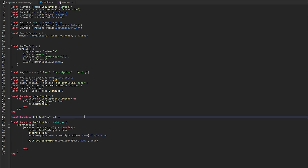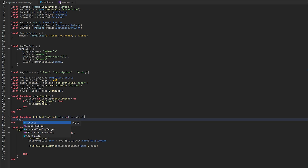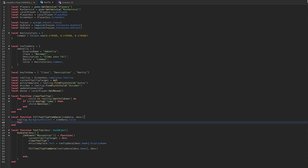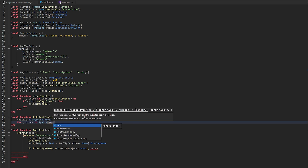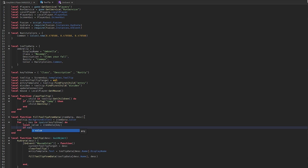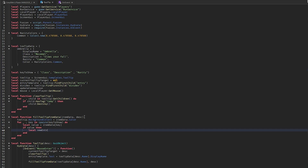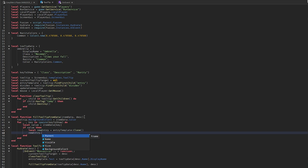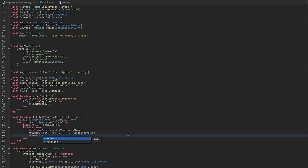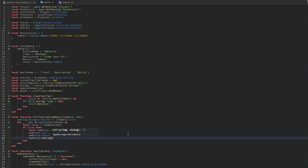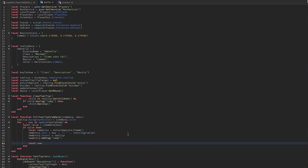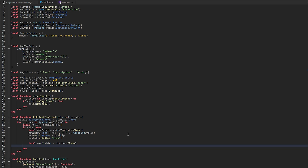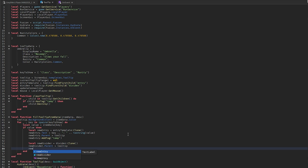Build fillTooltipData: set tooltip background color to itemData.color, then loop with ipairs over keysToShow. For each key, get the value from itemData. If value exists, clone entryTemplate, set its text to key .. ': ' .. tostring(value), parent it to tooltip, and add the tag 'temp'. Then clone divider, parent it to tooltip, and also tag it 'temp'.